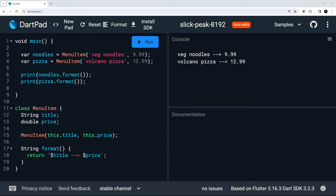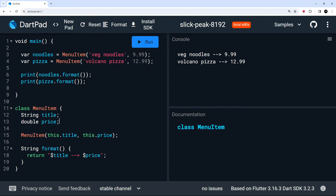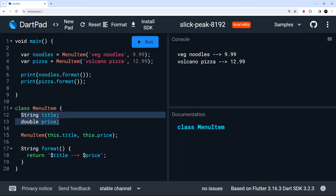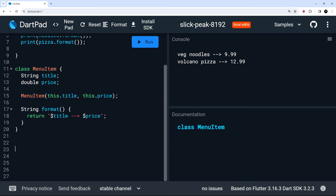Now we have this MenuItem class to make different food menu item objects. But imagine we had different kinds of menu items that need slightly different properties in addition to title and price. For example, pizzas might require a toppings property, while baguettes might need a fillings property. We can create new classes for those food items which inherit from the main MenuItem class. When a class inherits from or extends another class it inherits all the properties and methods from the parent class.